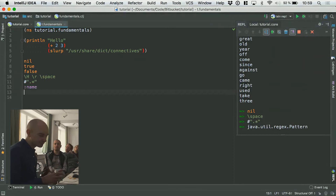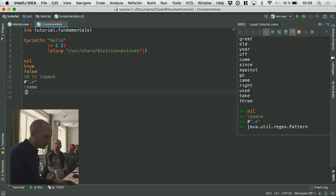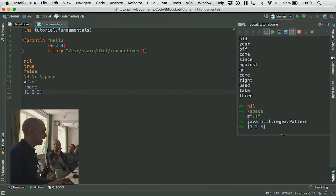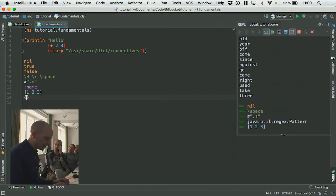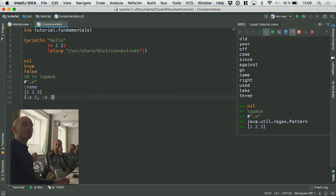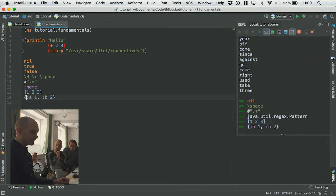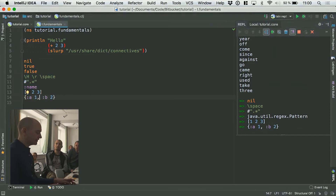There are also simple literals for vectors — this is a vector literal, it creates a vector containing these elements. You have a similar hash map literal where you do like {:a 1, :b 2}. That's a map with two keys: key :a with value 1 and key :b with value 2. The comma here is just for clarity — it's actually optional. Commas are effectively treated as whitespace in Clojure.